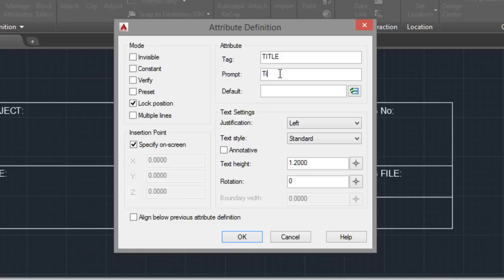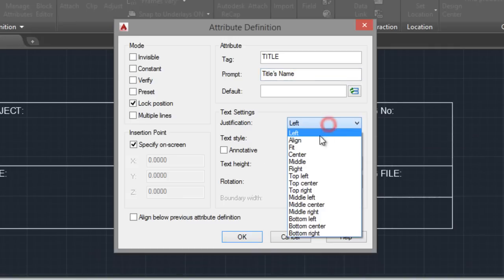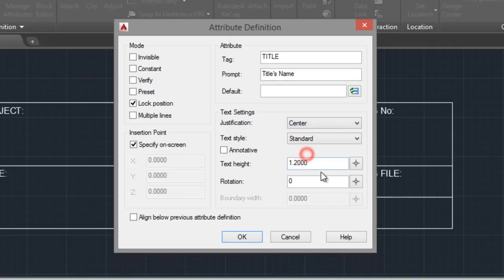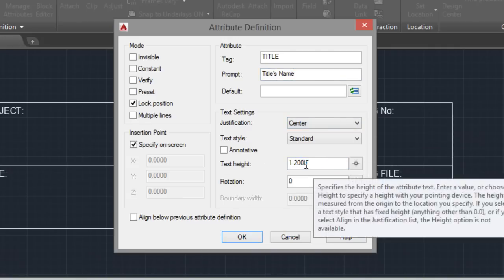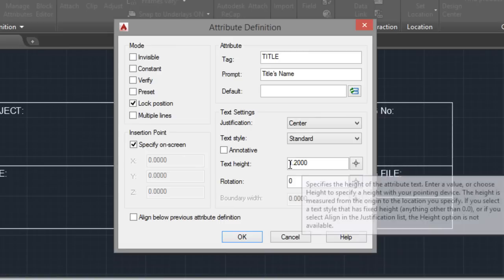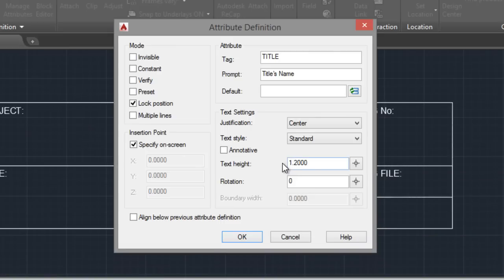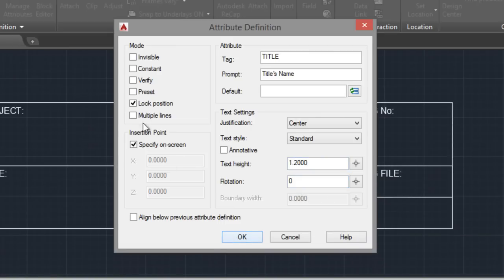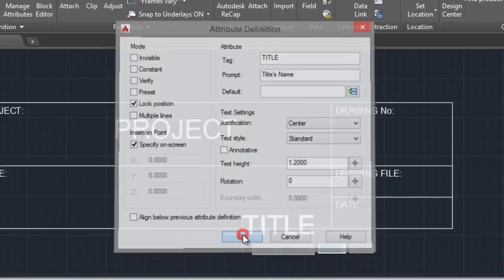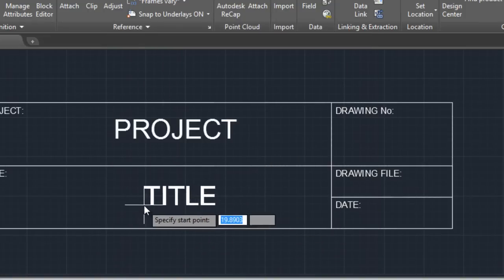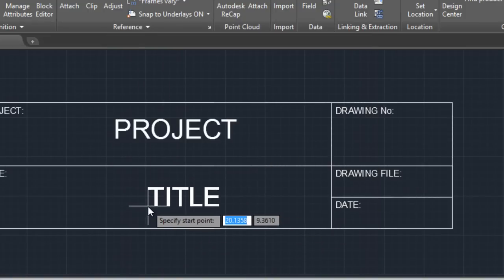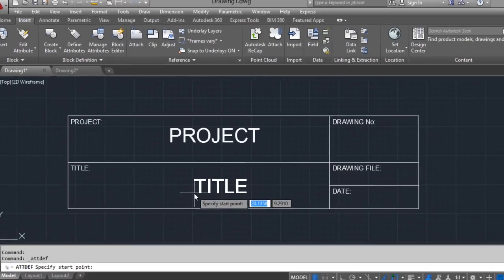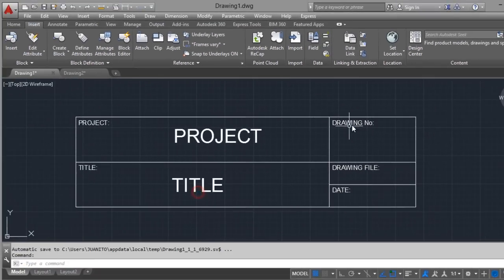Title name. And center. 1.2. Lock position. Okay. Center. The same with this field.